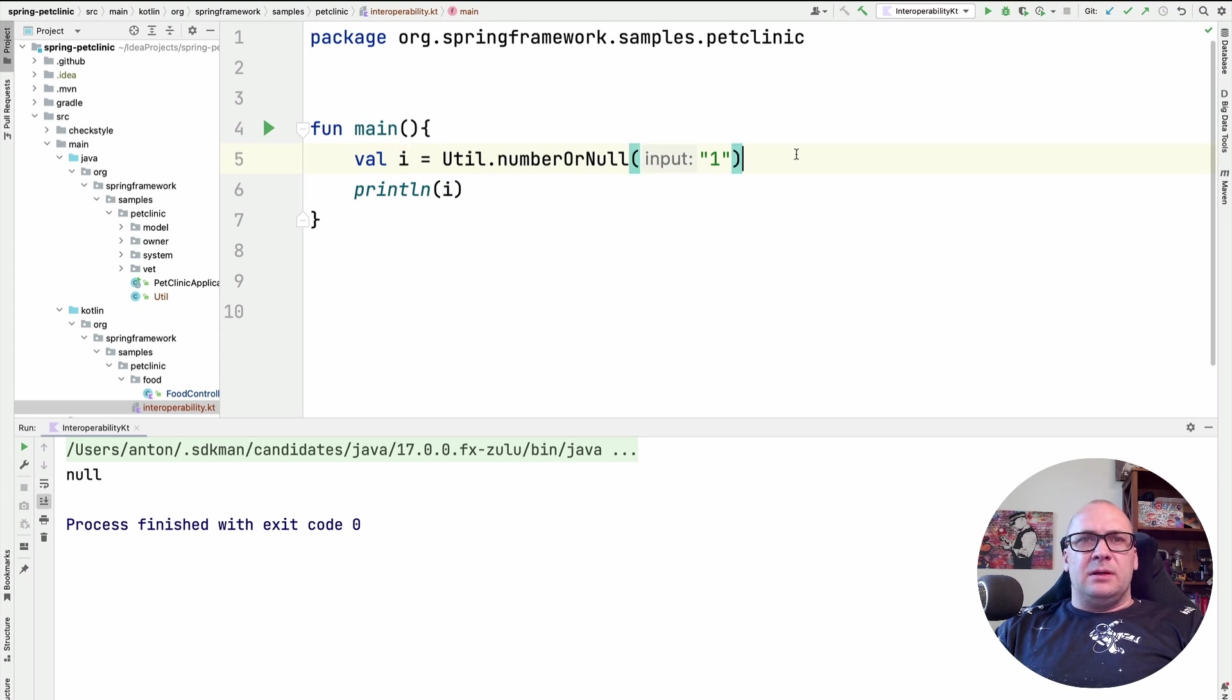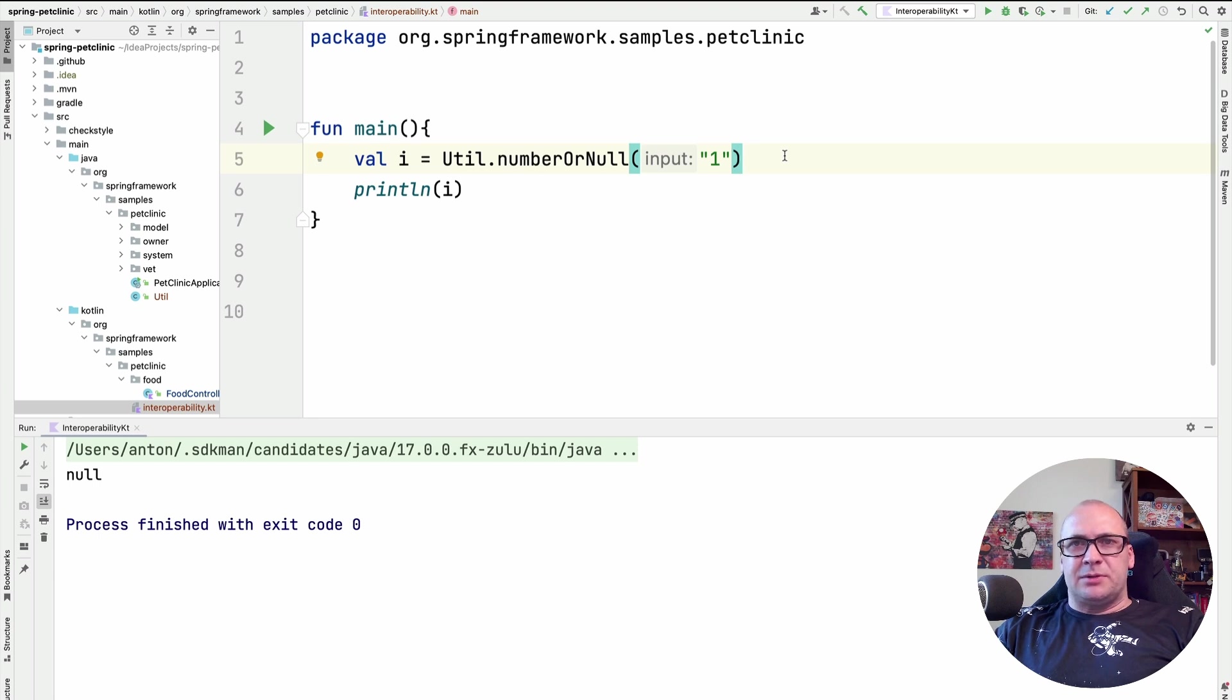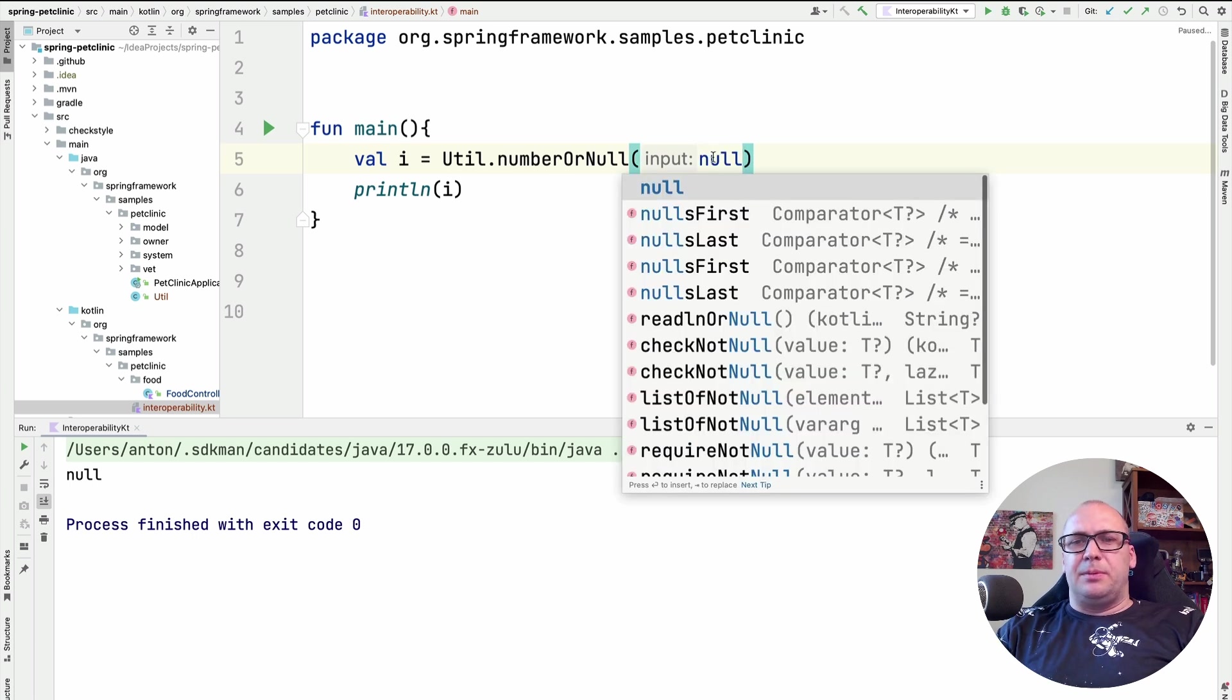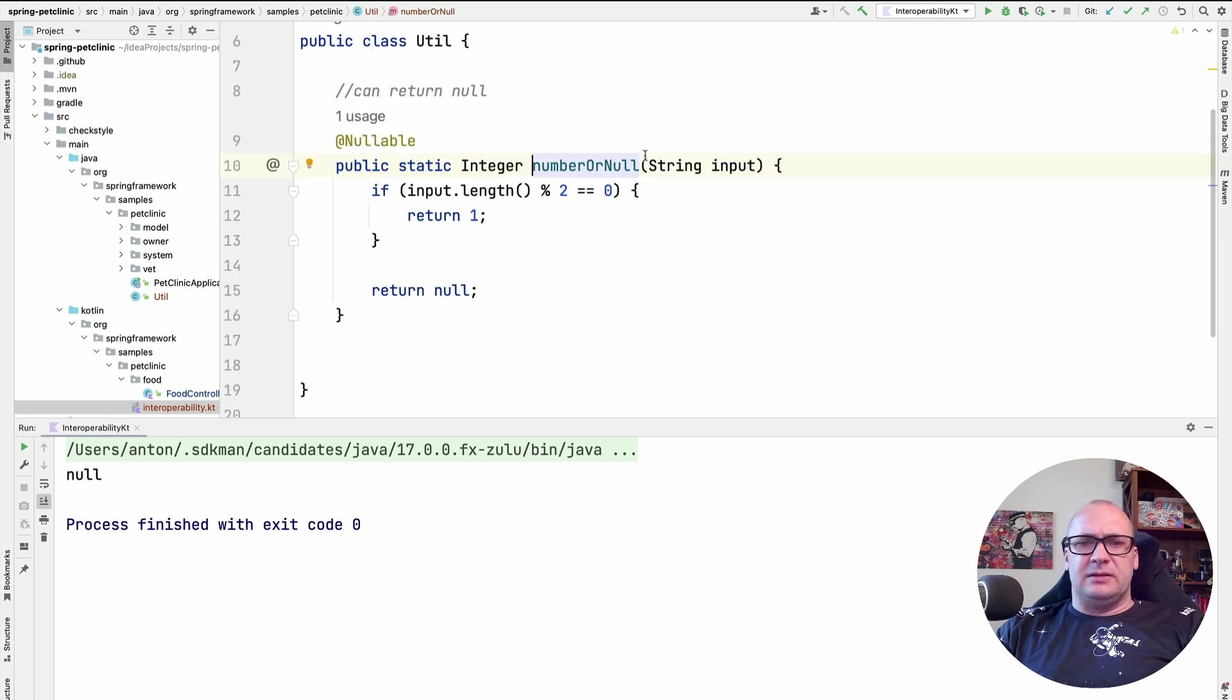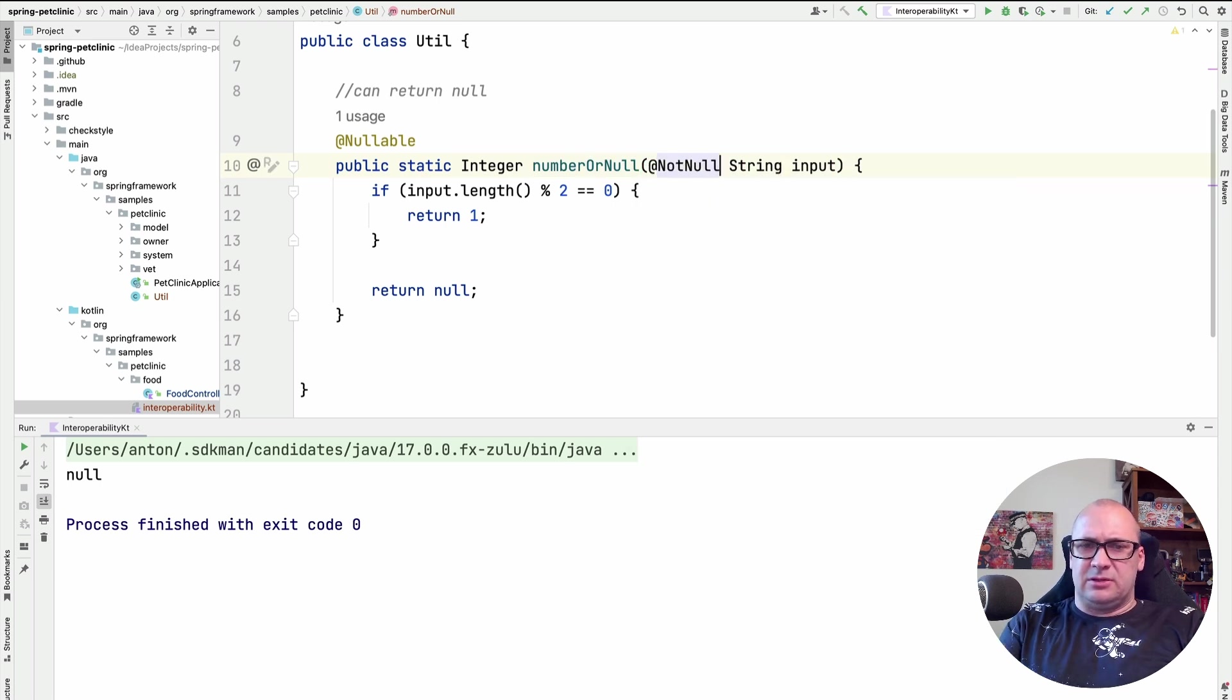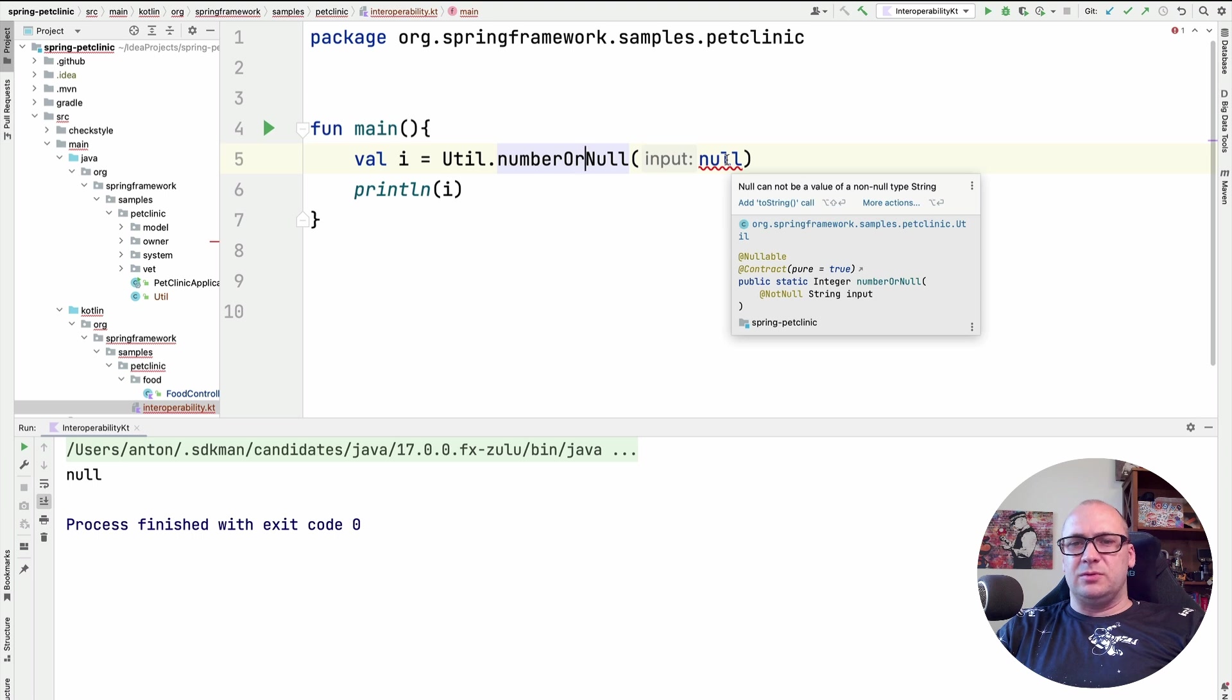But let's experiment with the parameter. Currently, we supply string as a parameter, and that is a platform type. And we know that the null checks for the platform types are relaxed. So if I use null as a parameter here, the compiler will not warn me in any way. So how can I improve this? I can declare this parameter as not null by using the annotation. In that case, the compiler will let me know that I cannot use null here.